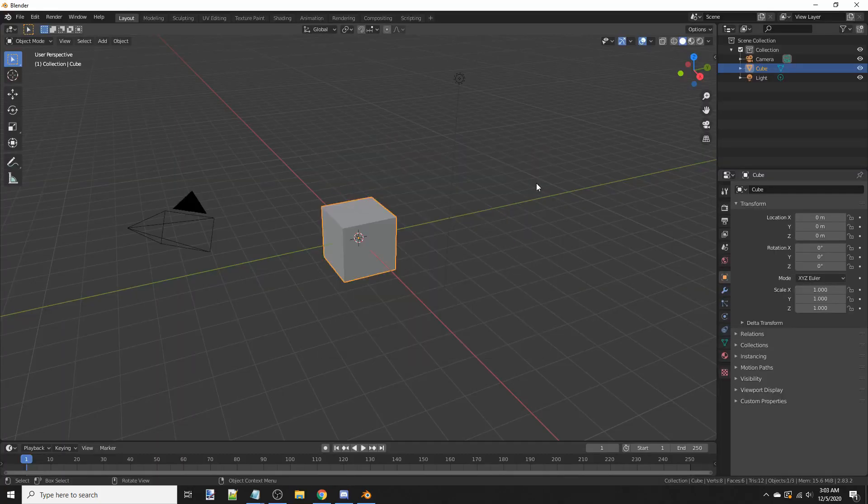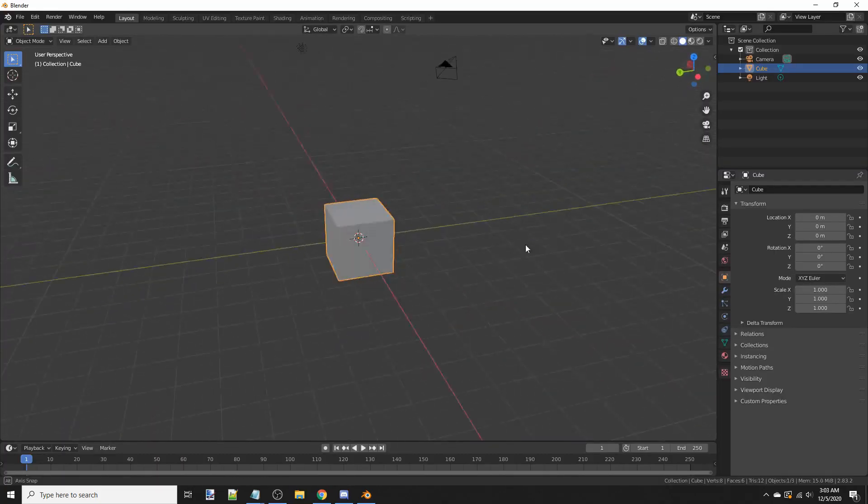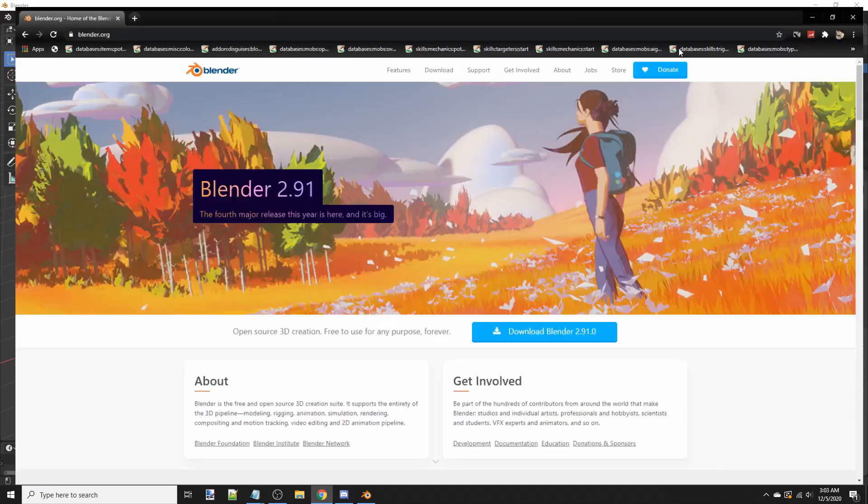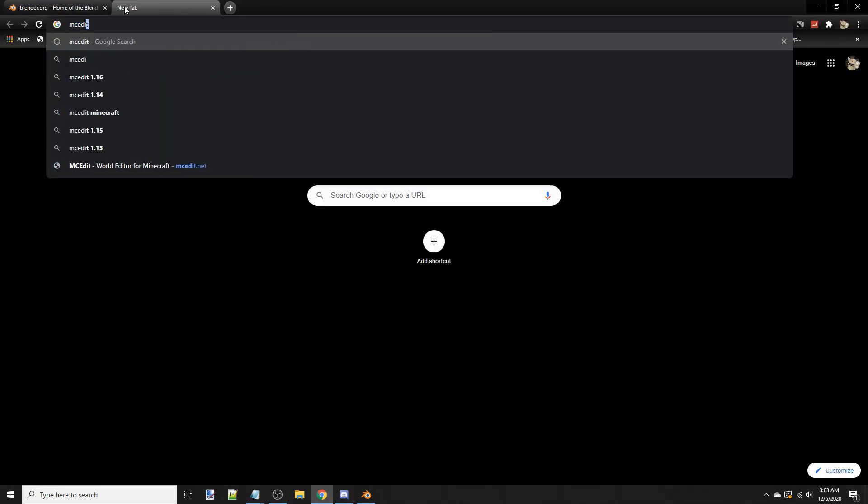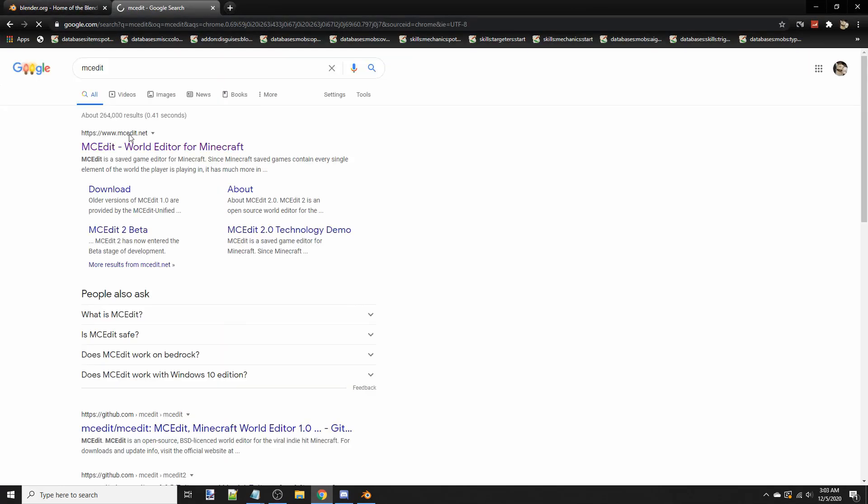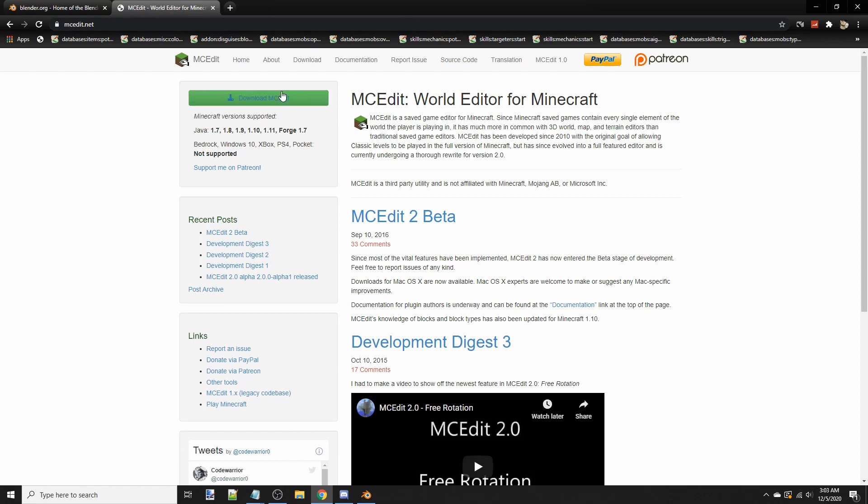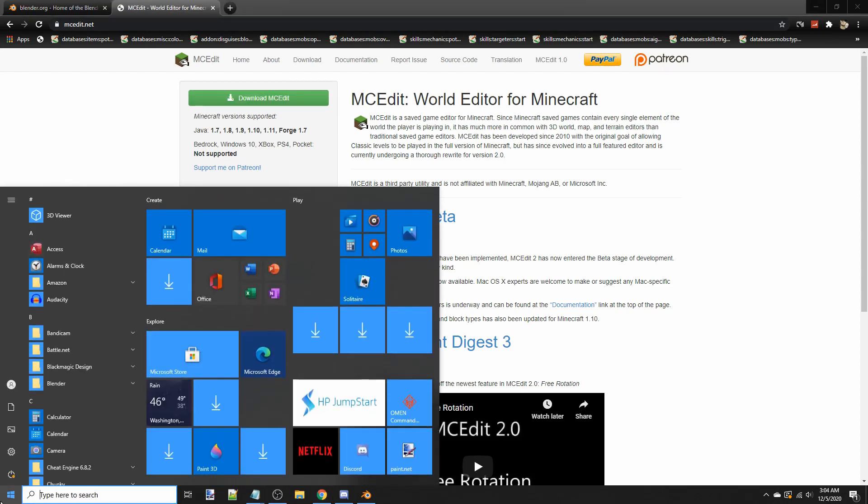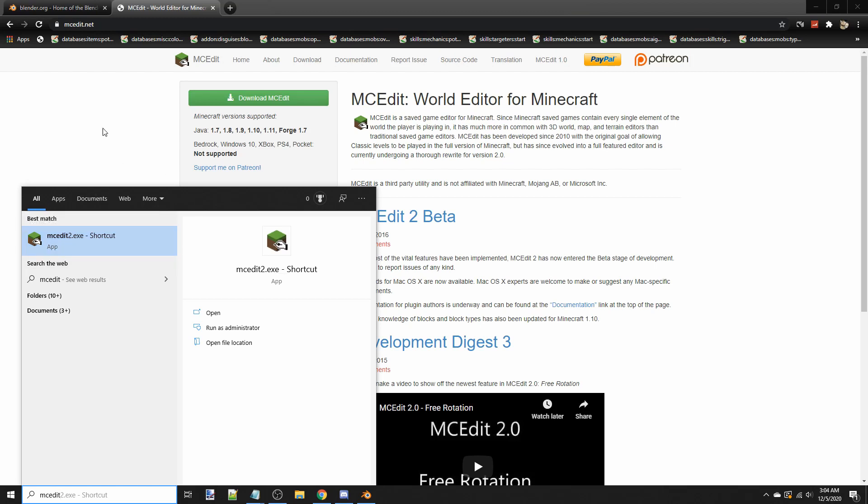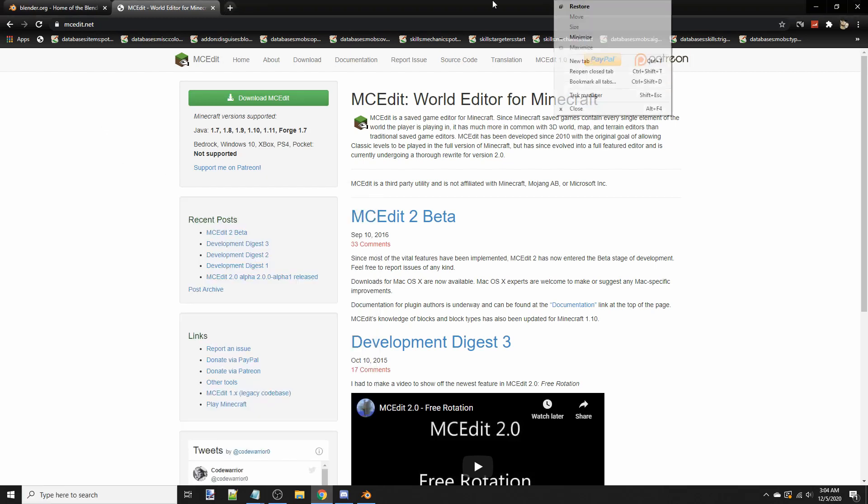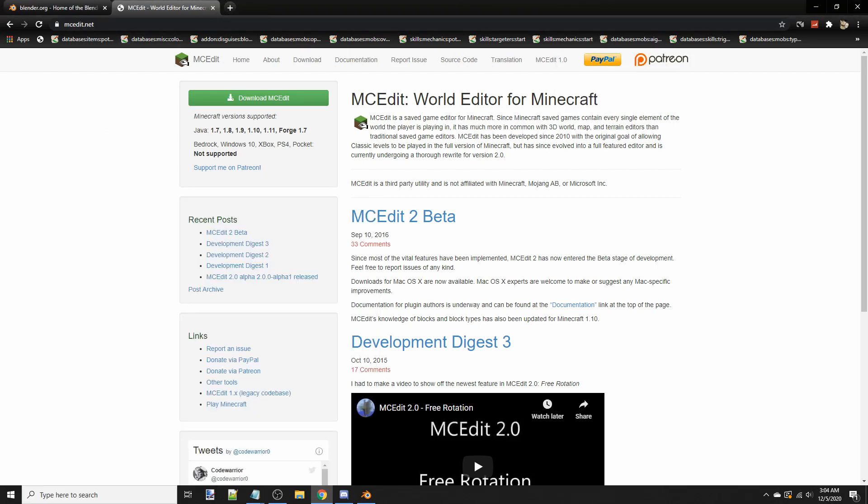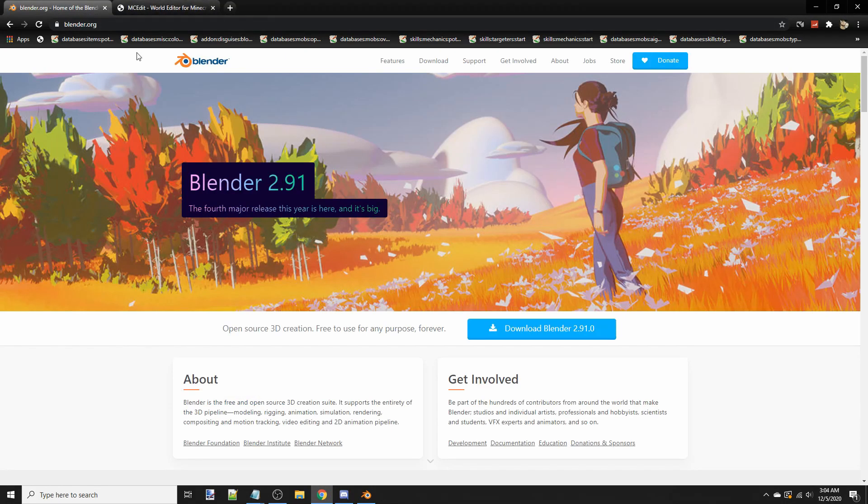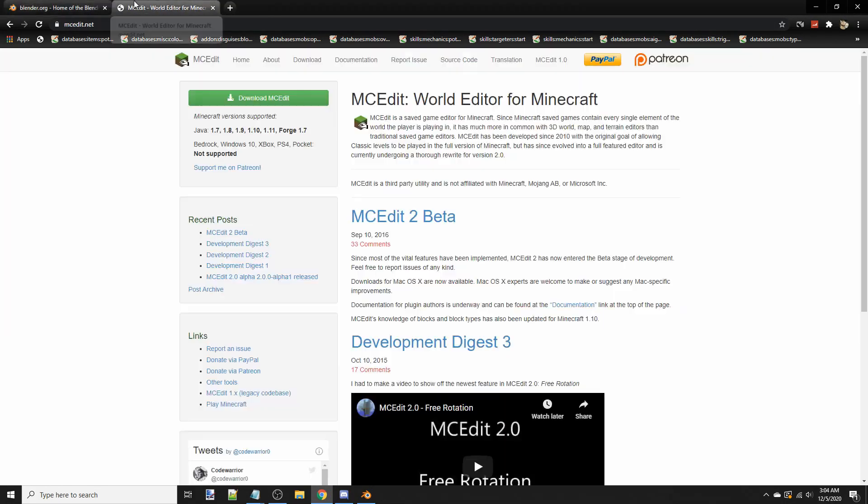And that's not the only tool we need. We also need another program called MCEdit, which is right here. You can download that. I also have that, so we'll be opening that later. And the last and final thing you will need is Binvox, which is the program that you use to convert Blender into a Minecraft schematic, which you can then edit in MCEdit.